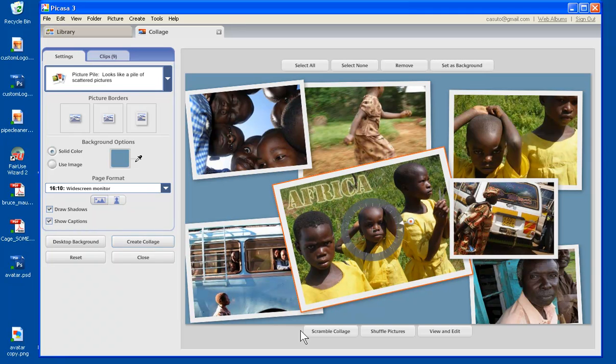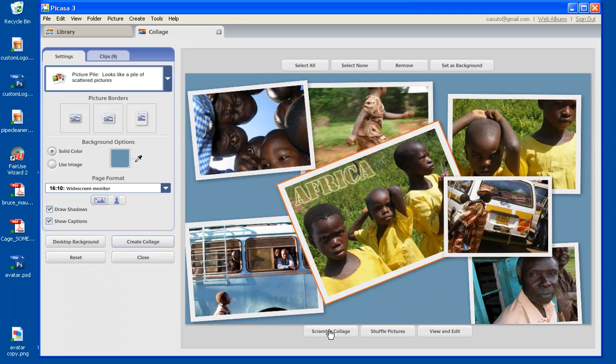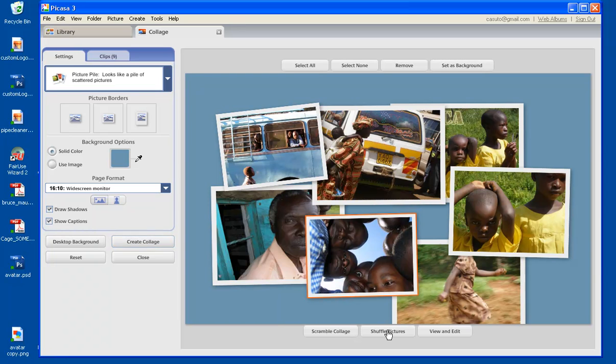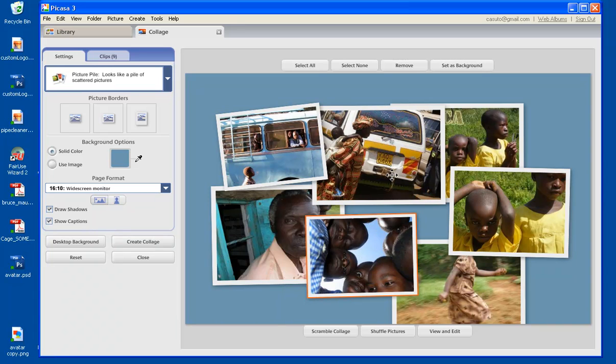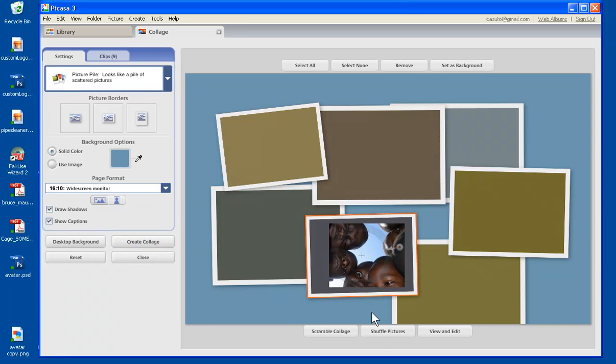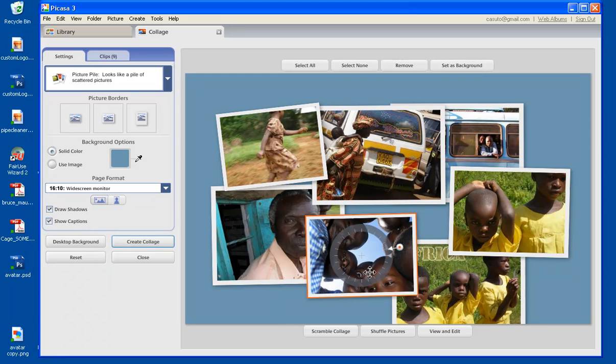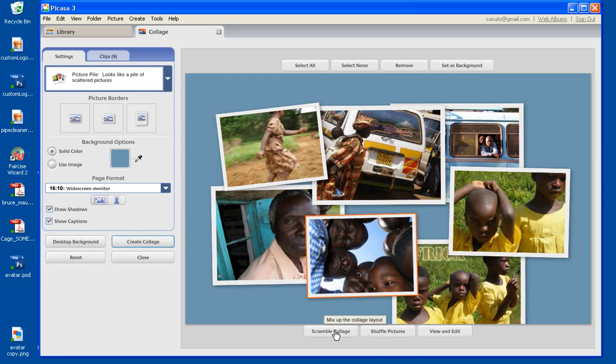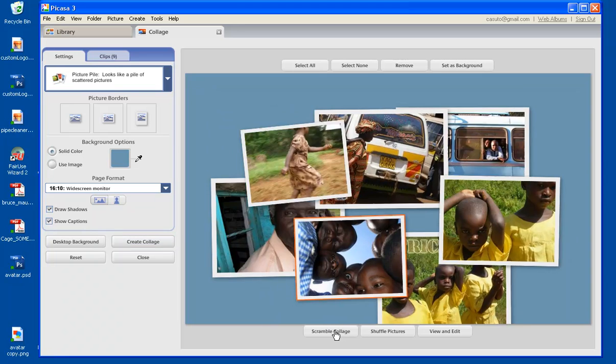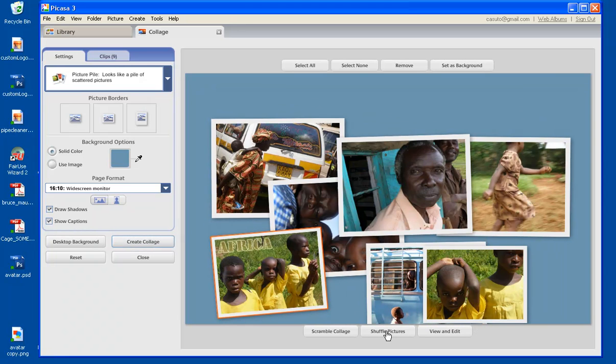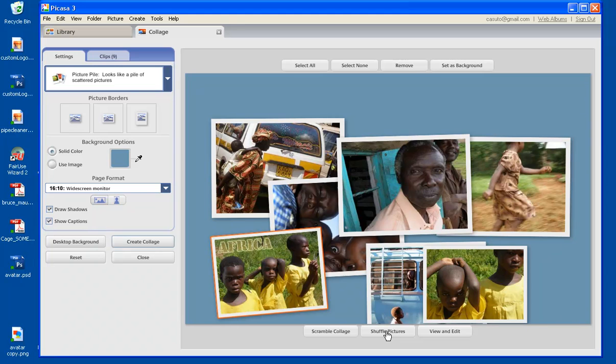And you'll also notice down here at the bottom I can scramble the collage, so it moves it around. I can shuffle the pictures, so basically what the shuffling does, it keeps the same layout for the same size, but it puts the pictures in a different order. Also a very, very neat tool. So you have your scramble the collage, so it moves everything around, and then you have shuffle the pictures where it basically moves the pictures around, keeping the same layout.